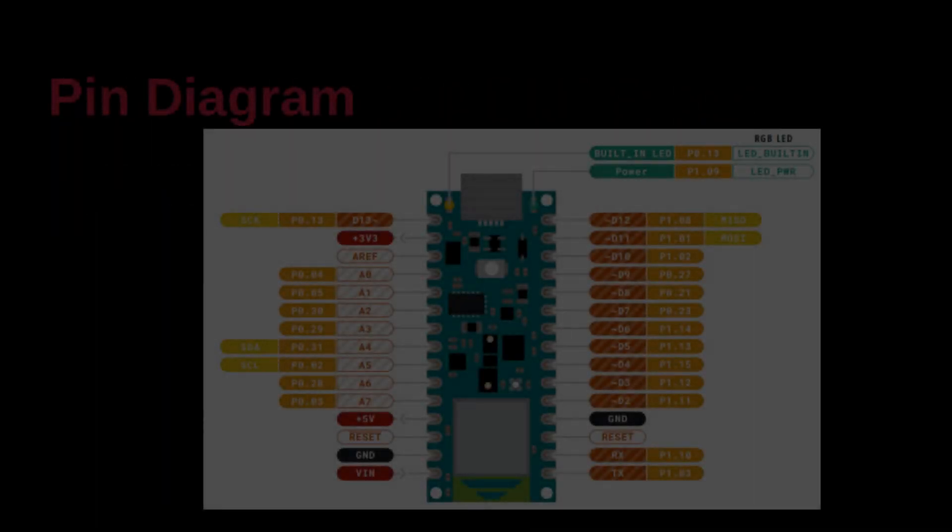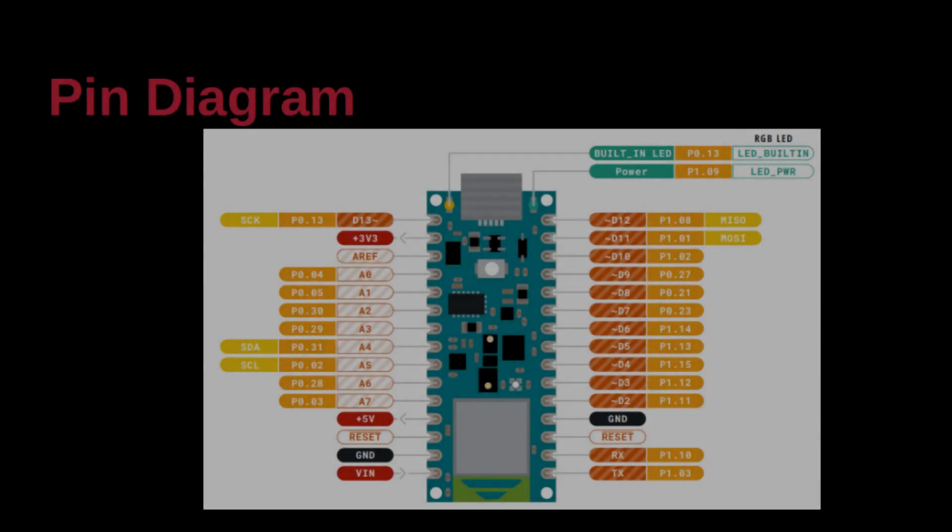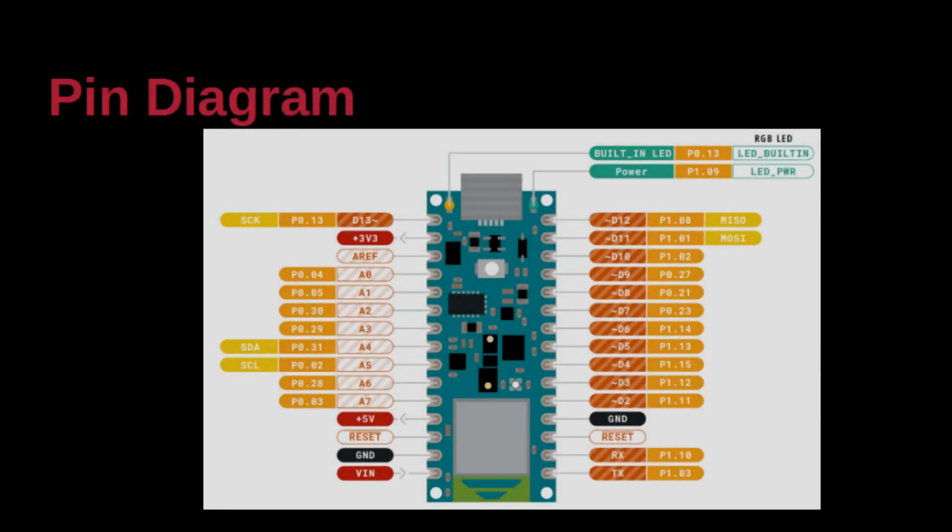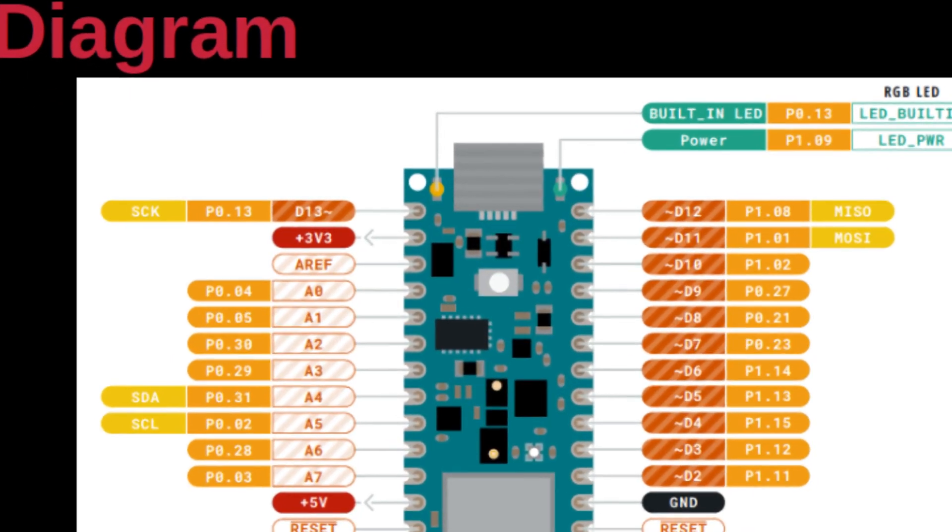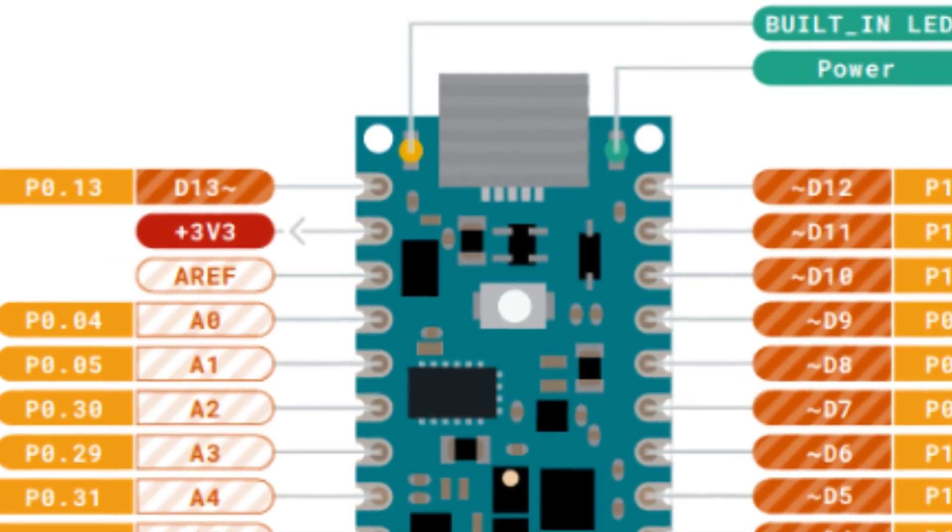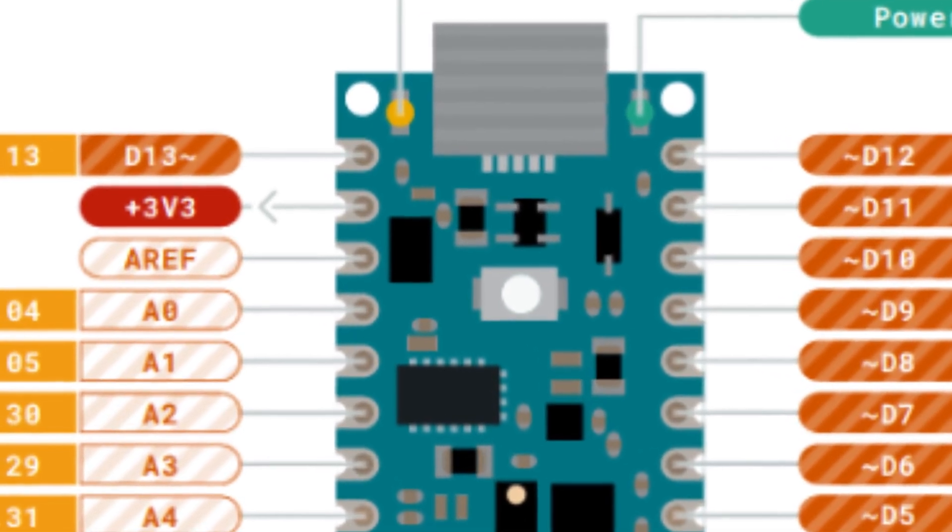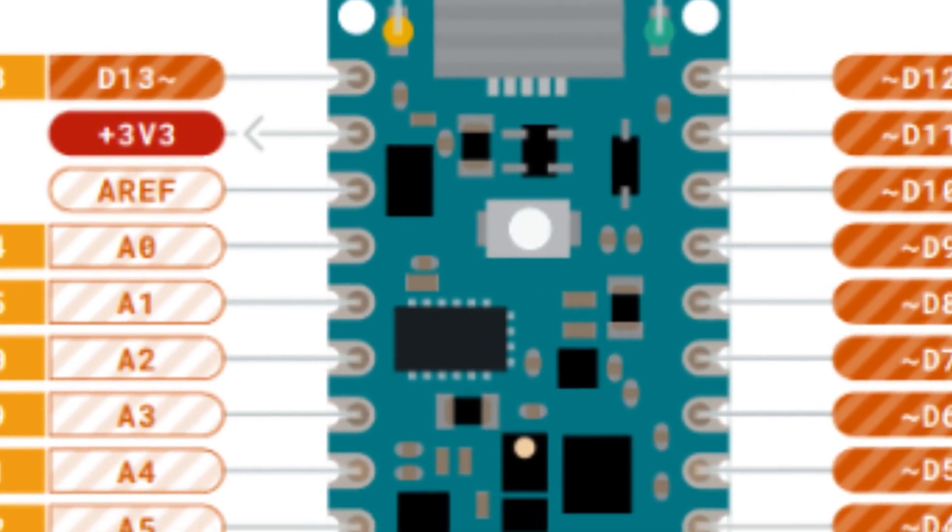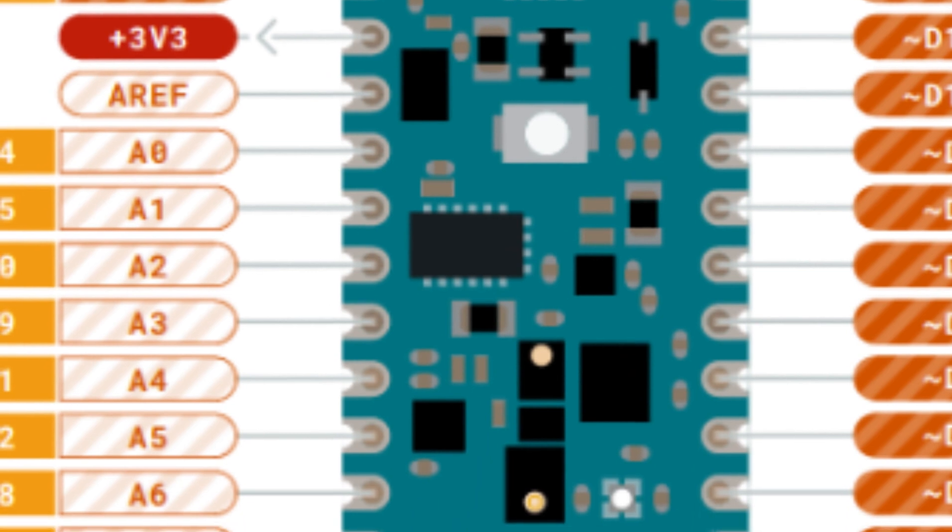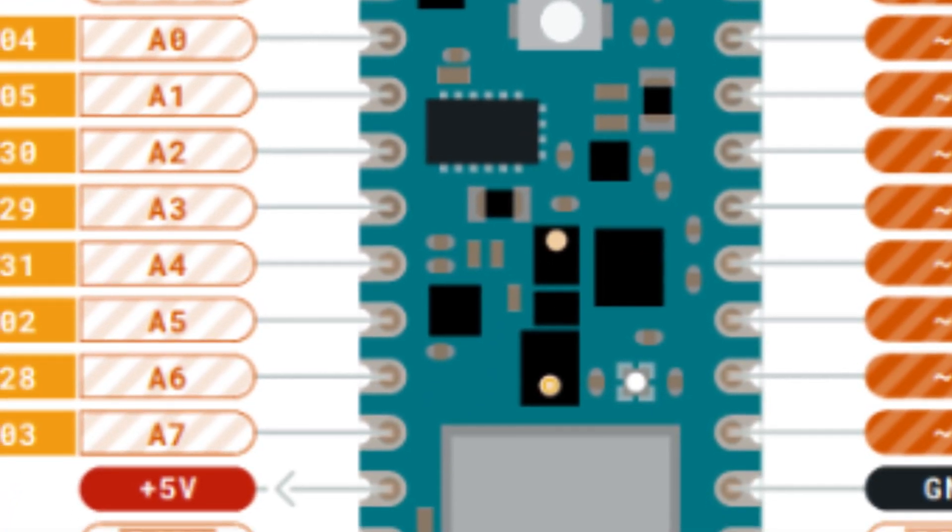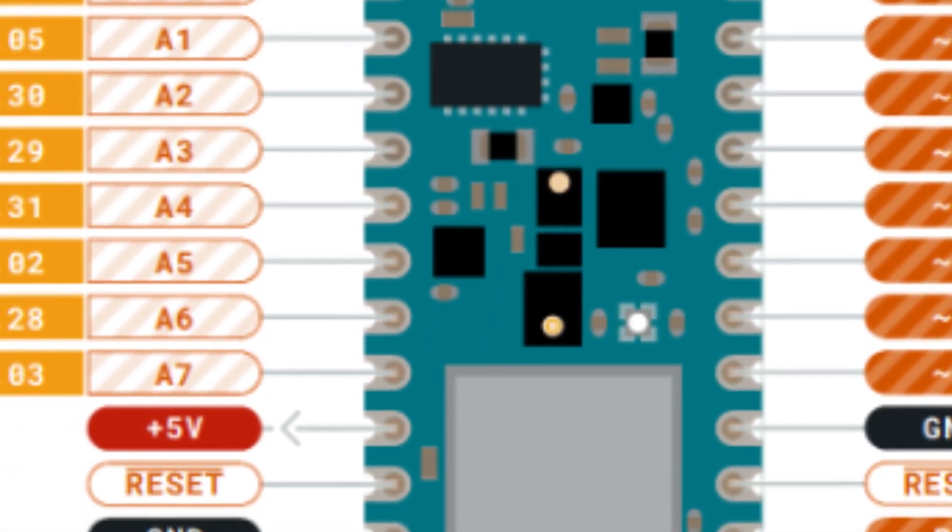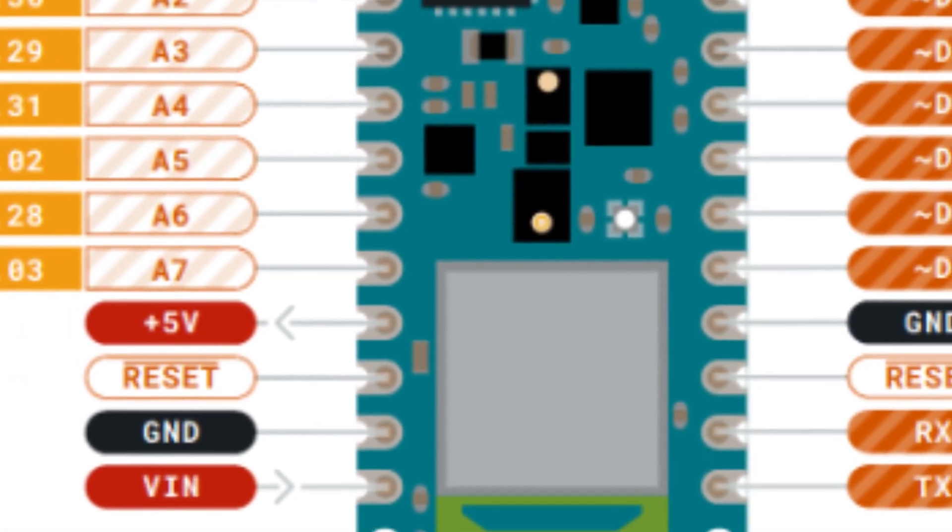The microcontroller is NRF52840. It has a clock speed of 64 MHz with 1 MB flash and 256 KB static memory. It operates at 3.3 volts DC.